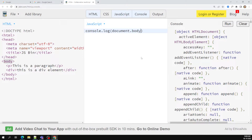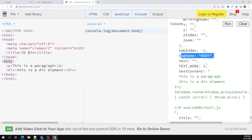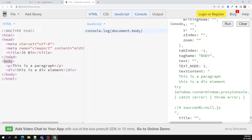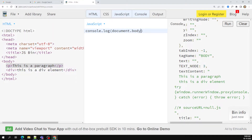Now I want to get the body element, so I write console dot log document dot body. When I access this, I can see the tag name body and all the content available inside it. So the entire body is accessible. Now I want to access the paragraph element — the elements inside body are its children, so I use dot children.